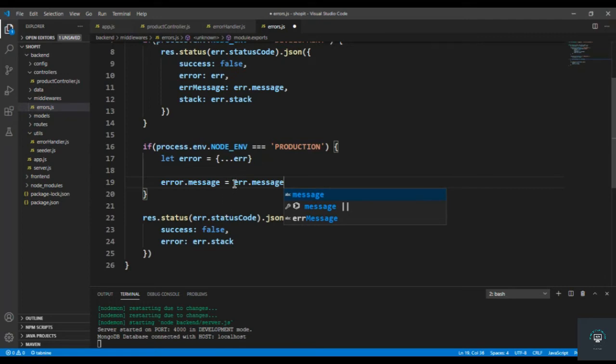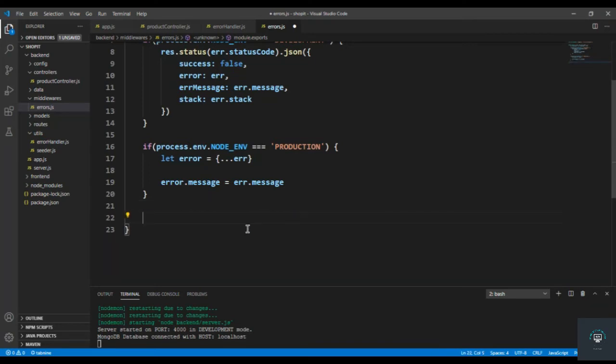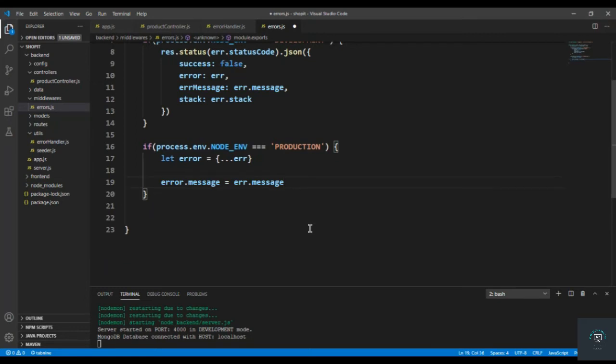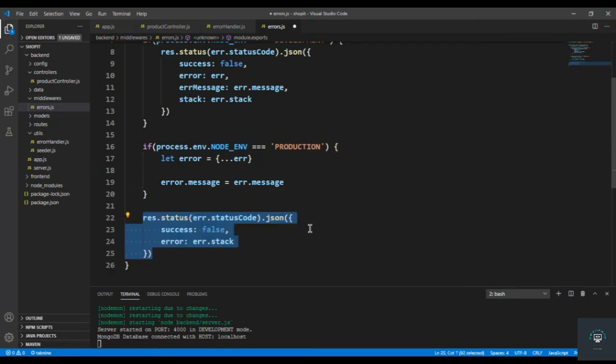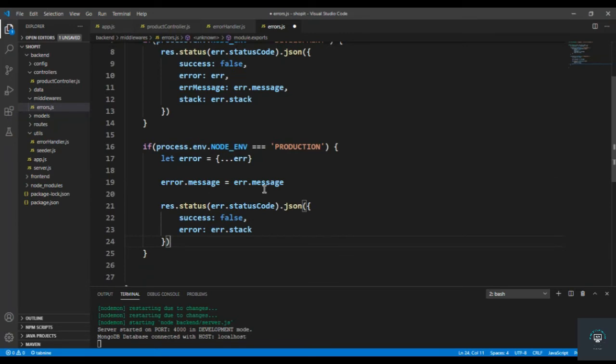And then I will simply type here error.message is going to be the err.message. So I've simply assigned the err.message to the error.message. And now if I simply cut it from here and paste it inside here.